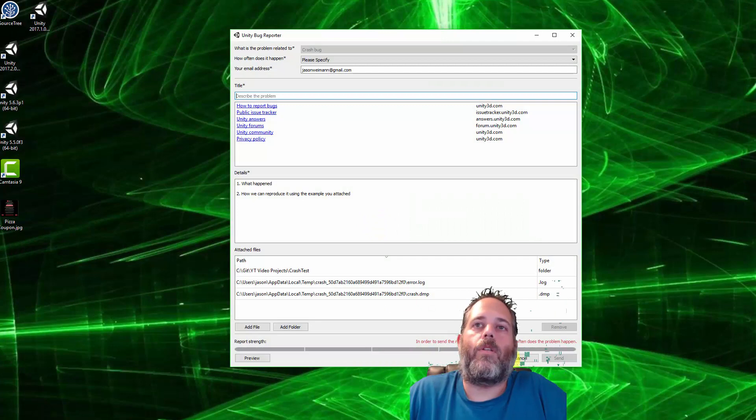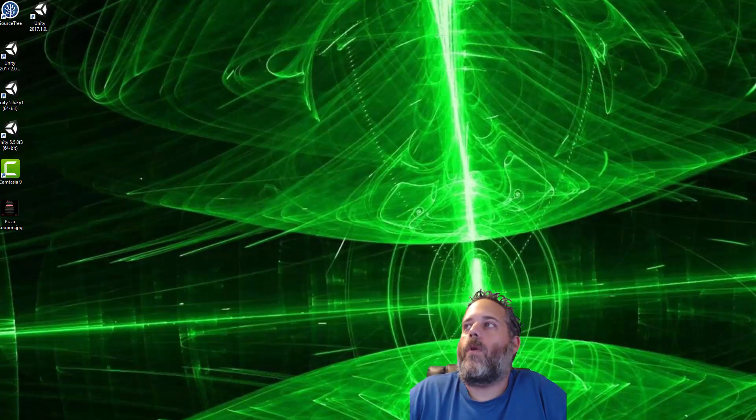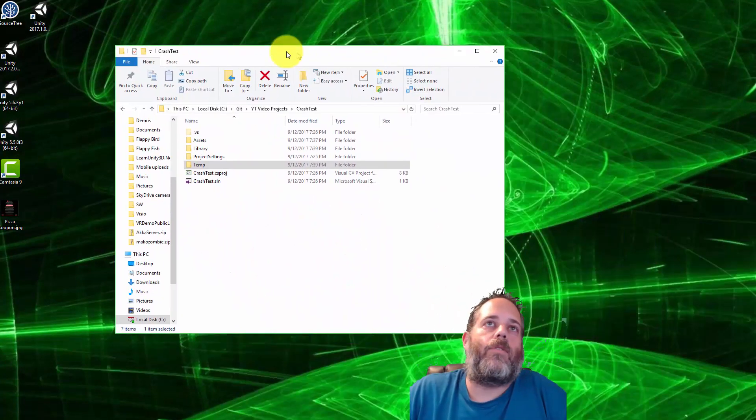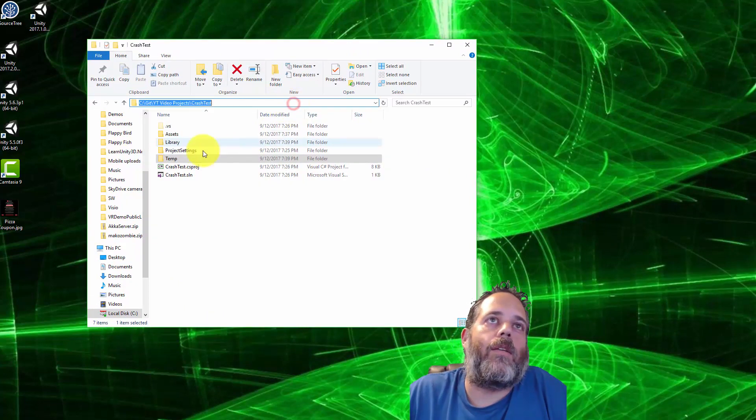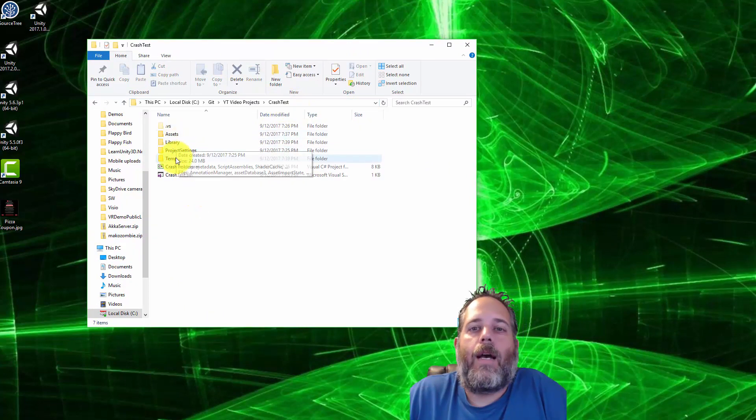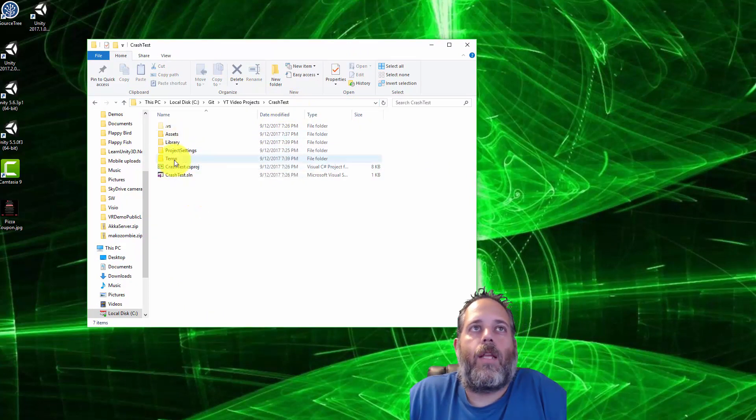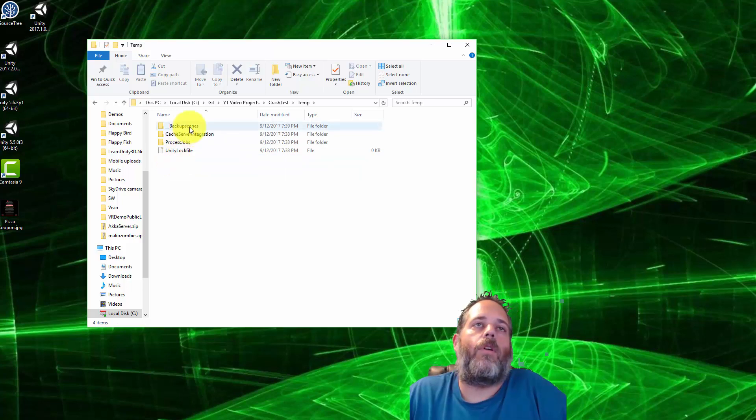I'm not gonna save this time still, I'm gonna hit play. We'll get another crash, there we go, engine has crashed again. Now before I restart, what I'm gonna do is browse to the folder where this project is.